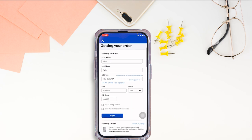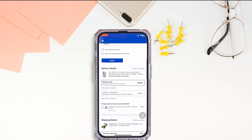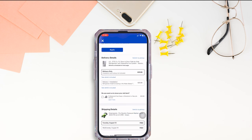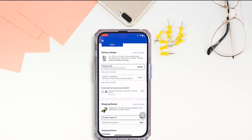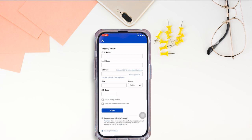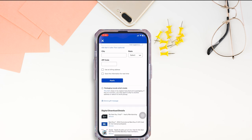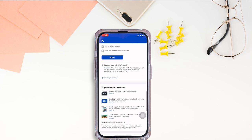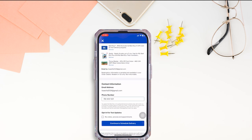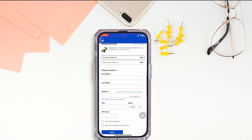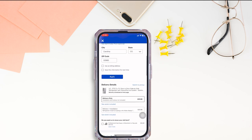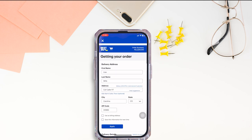After you provide your delivery address, scroll down. Check your delivery details, then provide your shipping address. Provide your contact info. After you provide all the details, you can place your order.